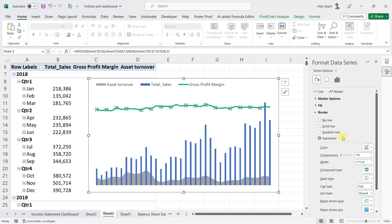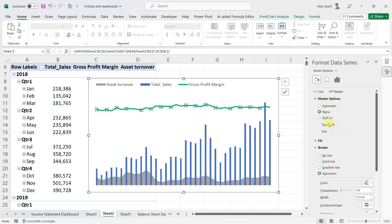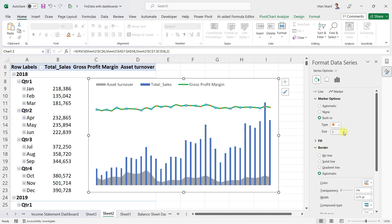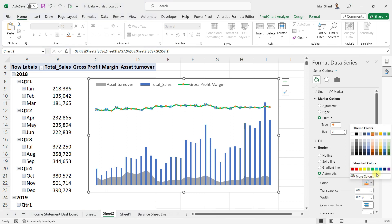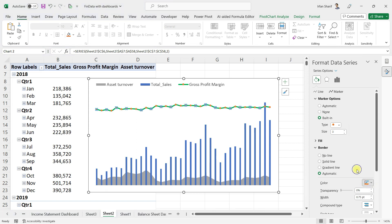Click on Built-in to choose a marker style. You can reduce the size and change the style from a square shape to a dotted circle shape. You can also play around and try different options.